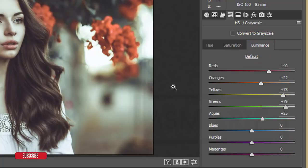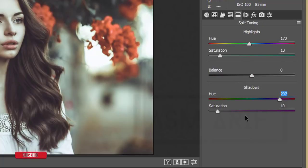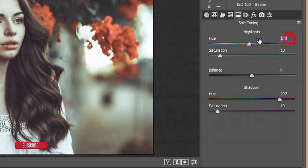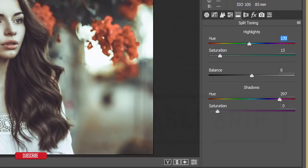Purple Hue +38, Magenta Hue -44, Magenta Luminance unchanged — I left Blue, Purple, and Magenta Luminance untouched. That's how I'm achieving this look. For Split Toning: Highlights Hue 170 (aqua-blue) with mid Saturation, Shadows Hue 279-297 with Saturation 10.